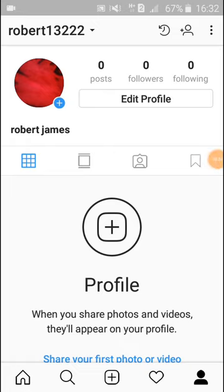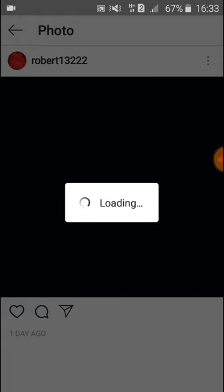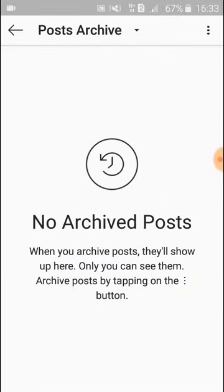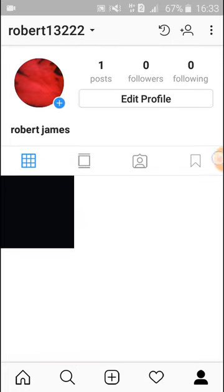Now let's see how to unarchive a photo. Again you click on the circle arrow and select the photo that you want to unarchive. Click on the photo, then you see three dots on the right side — click on here.